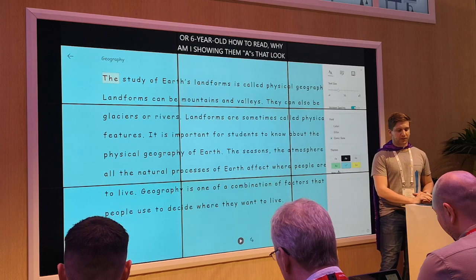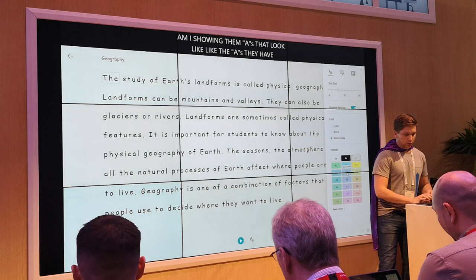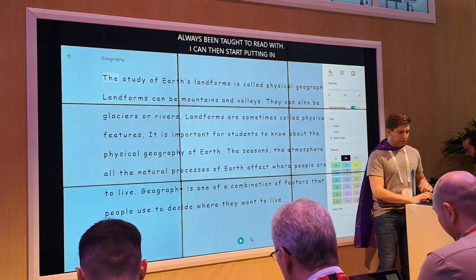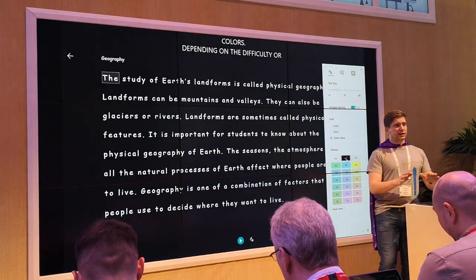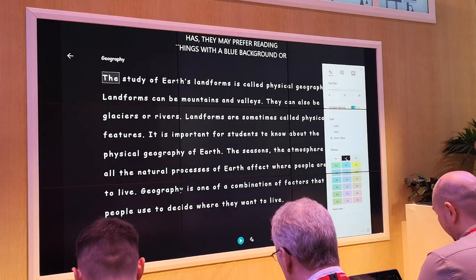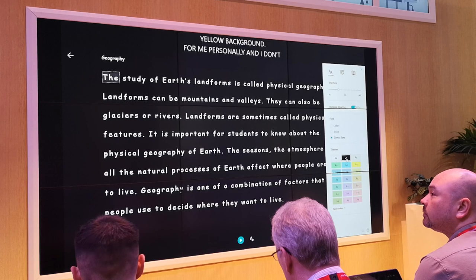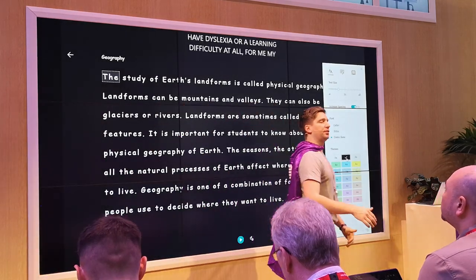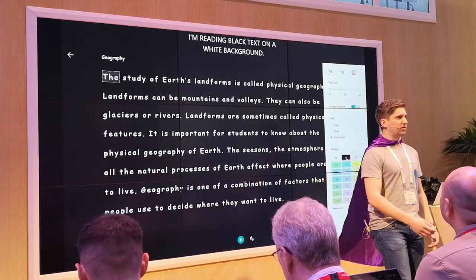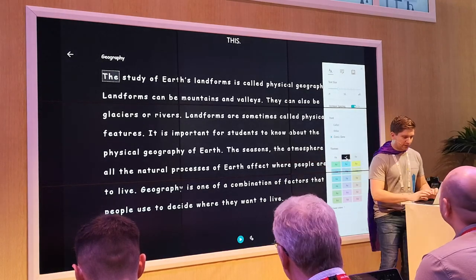Students can put in different themes and page colours. Depending on the difficulty or difference a child has, they may prefer reading on a blue or yellow background. For me personally — and I don't have dyslexia — my eyes are incredibly tired when reading black text on a white background. I much prefer reading it differently. This is a preference piece, not just about people with difficulties or disabilities. This is something I prefer, so I have it just like that.